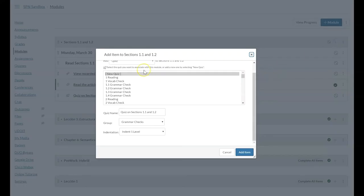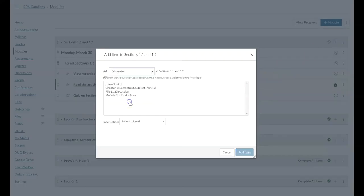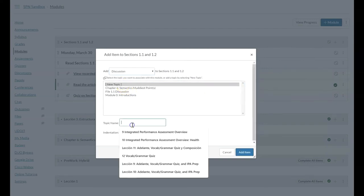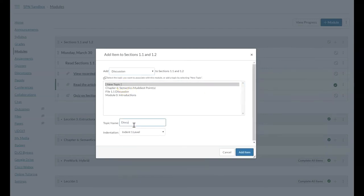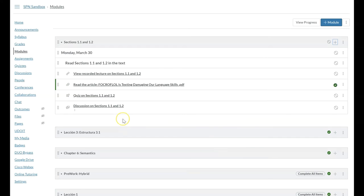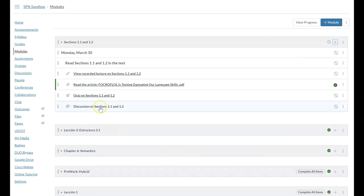Then maybe we want to add a discussion board and we'll have a new topic. So discussion on sections 1.1 and 1.2.